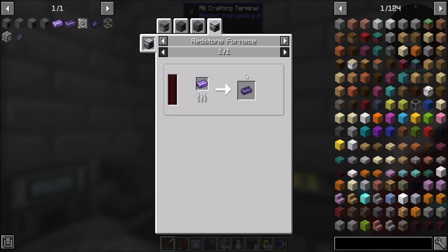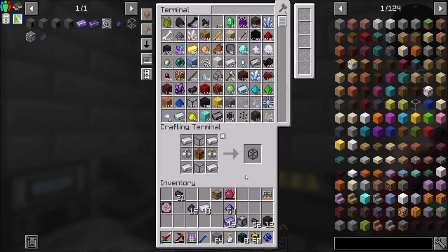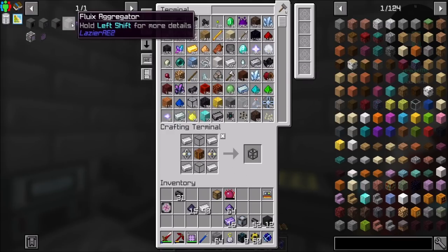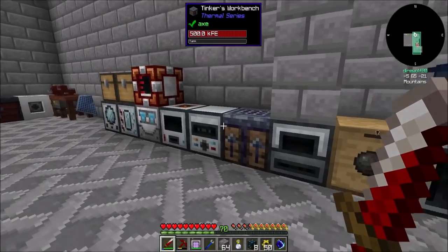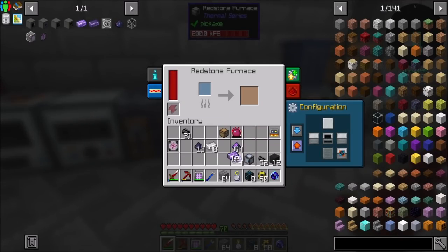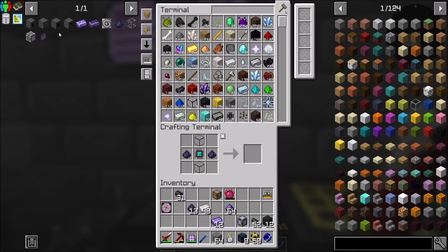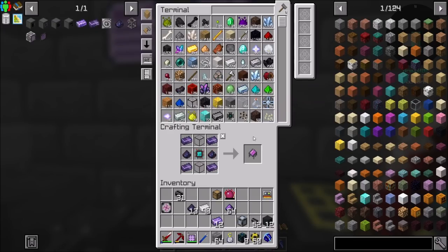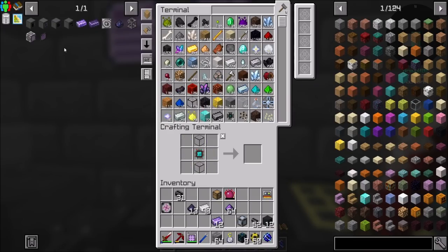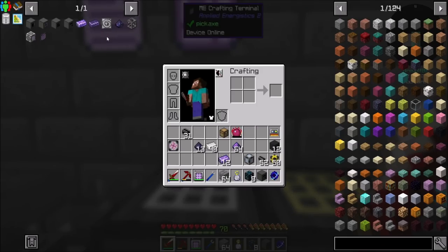Just smelt the fluix plated iron into fluix steel — that's how we do this. If I want this guy I'm going to need four steel, so I'll get four of these and then we should have our fluix aggregator ready to craft. Step one complete!